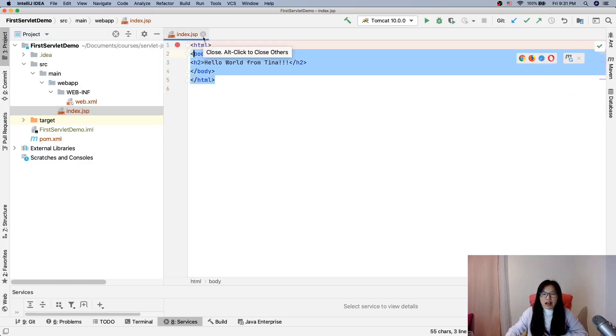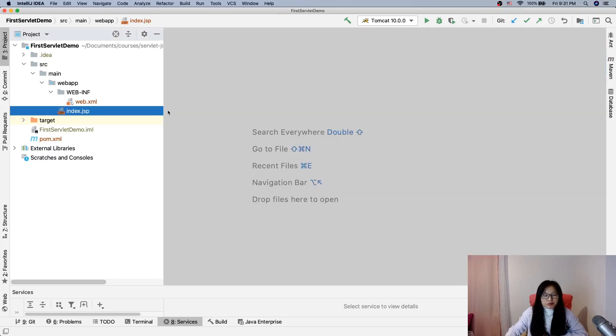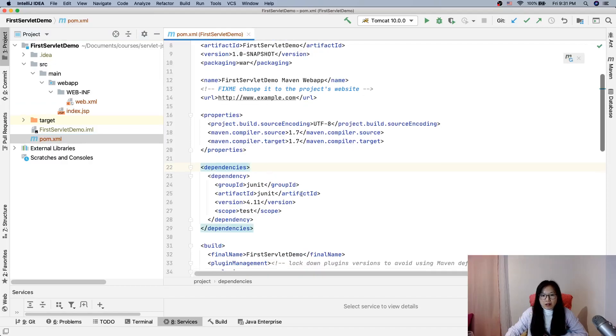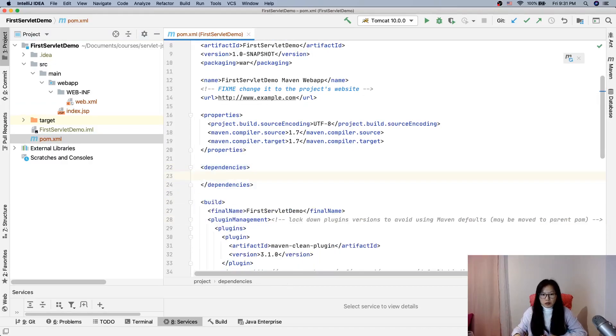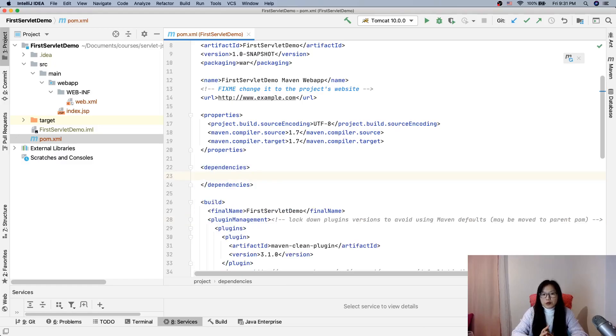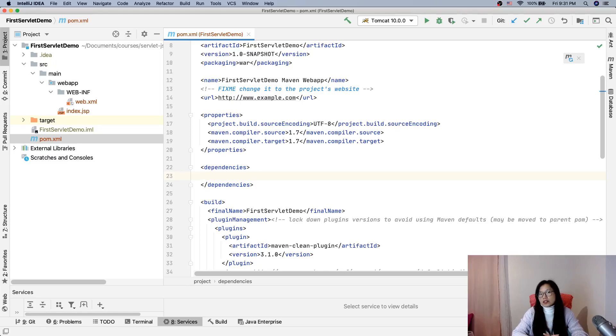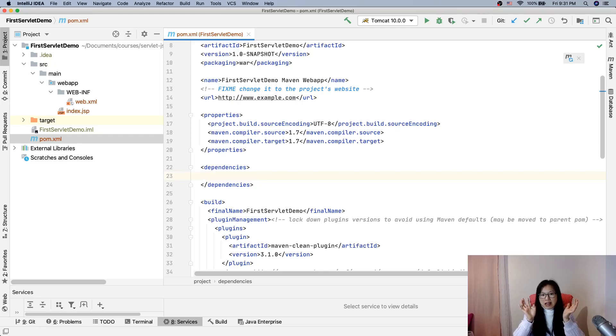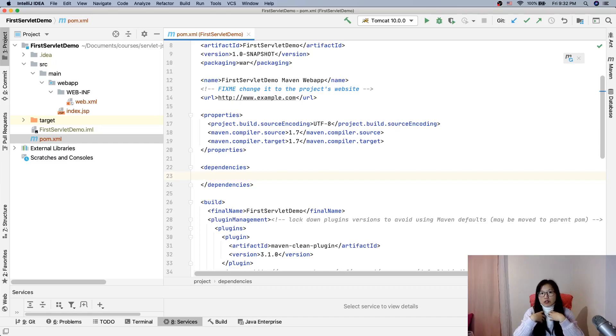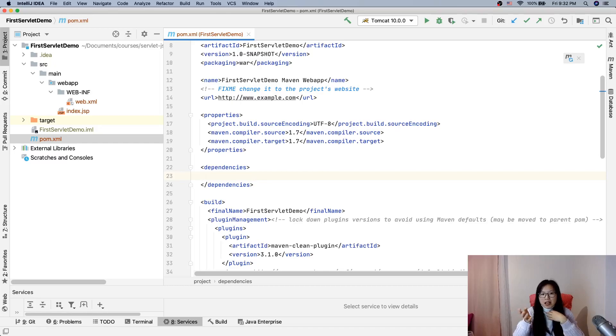Now first we open the pom.xml. For this JUnit we can remove it because we don't use it for now. Dependency is where you add the libraries into this project. When we write a servlet, the servlet is a special class that has to extend HttpServlet, and HttpServlet is not a Java class we wrote. It's from a library - it's from Jakarta servlet API library.